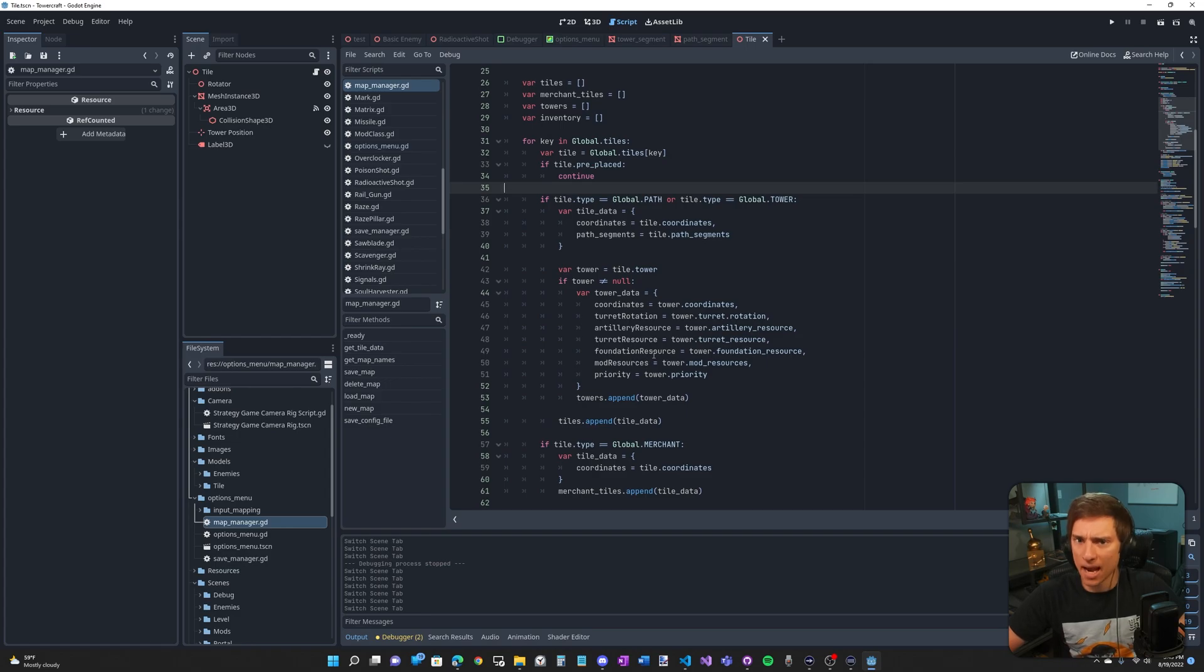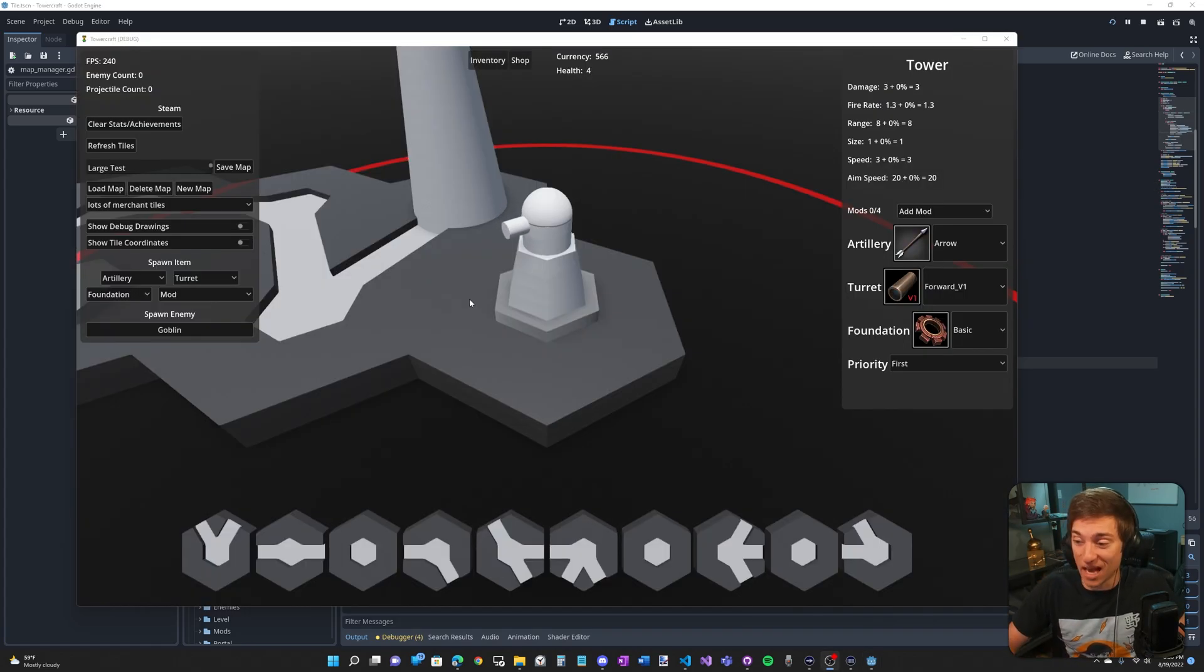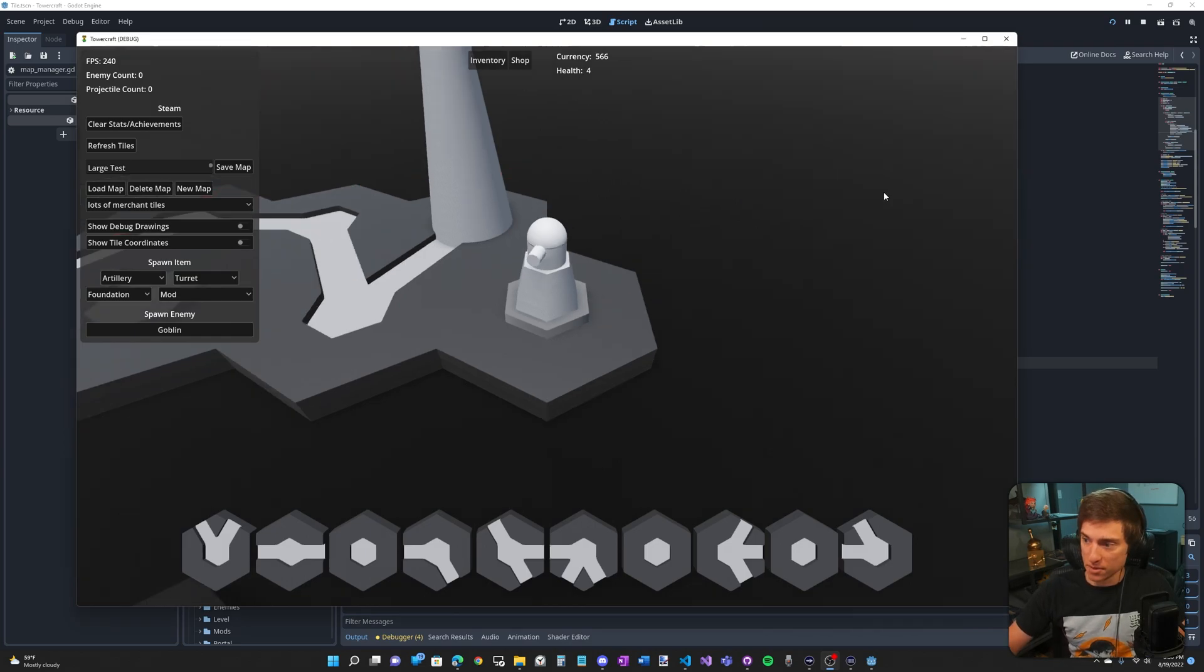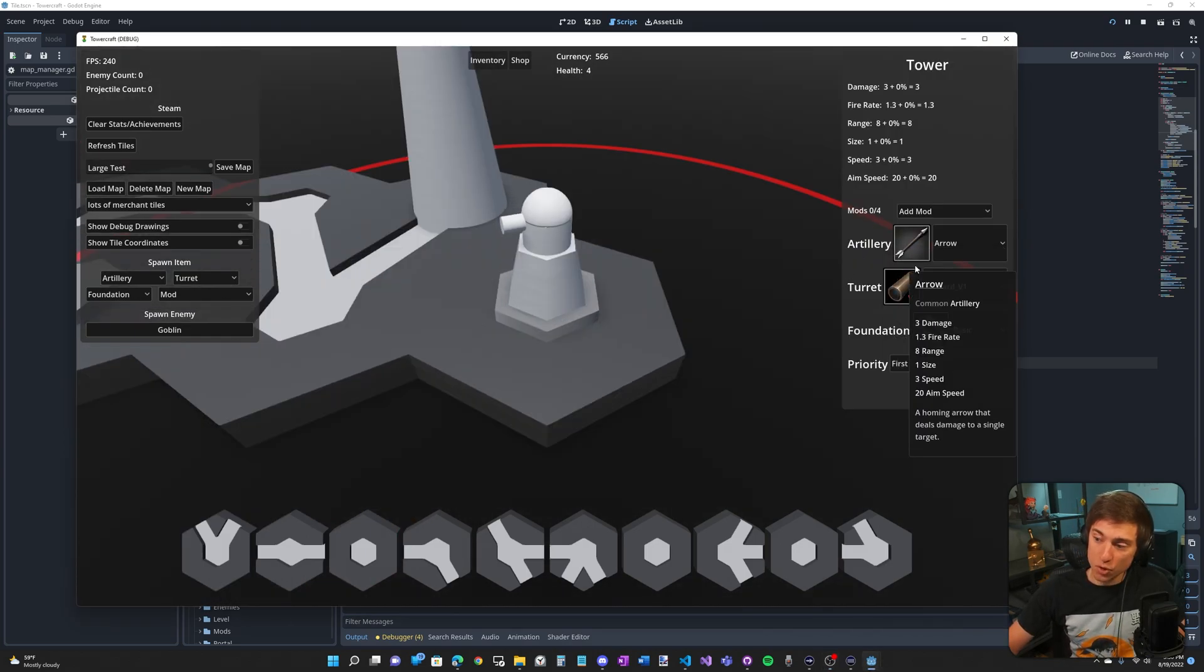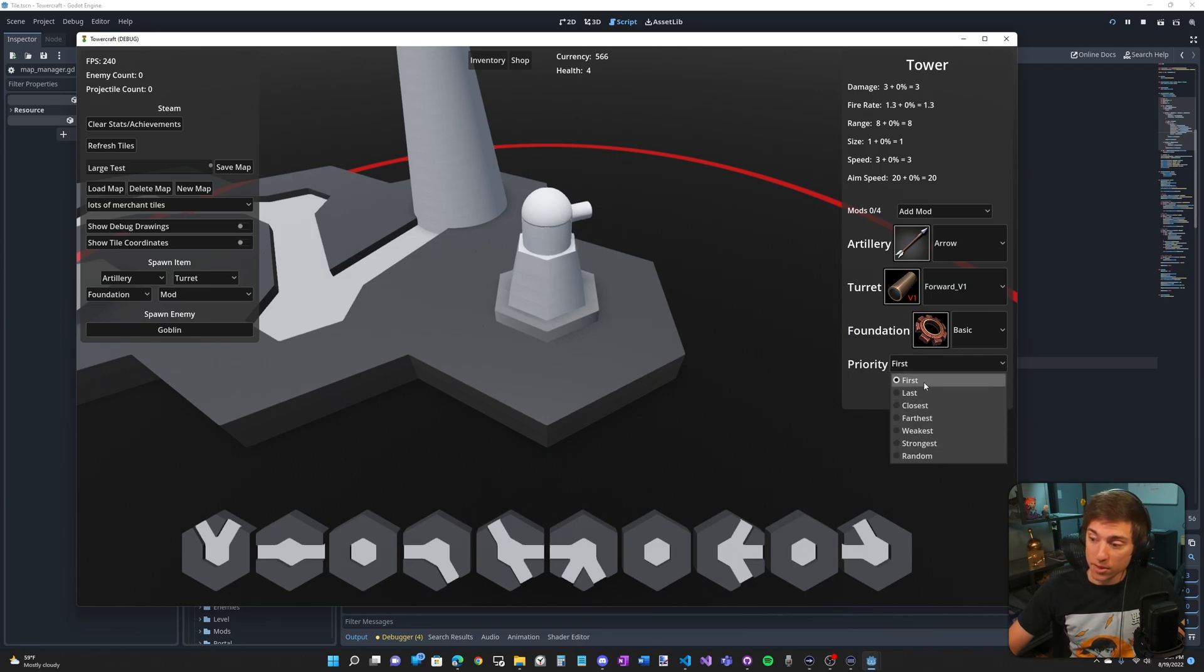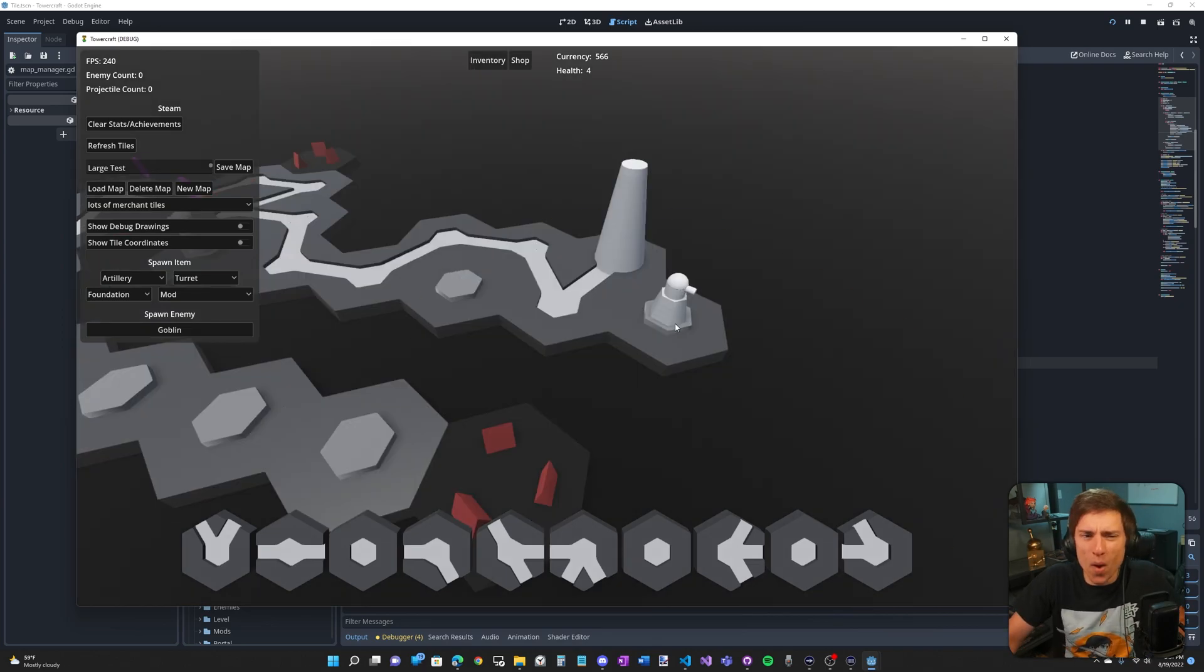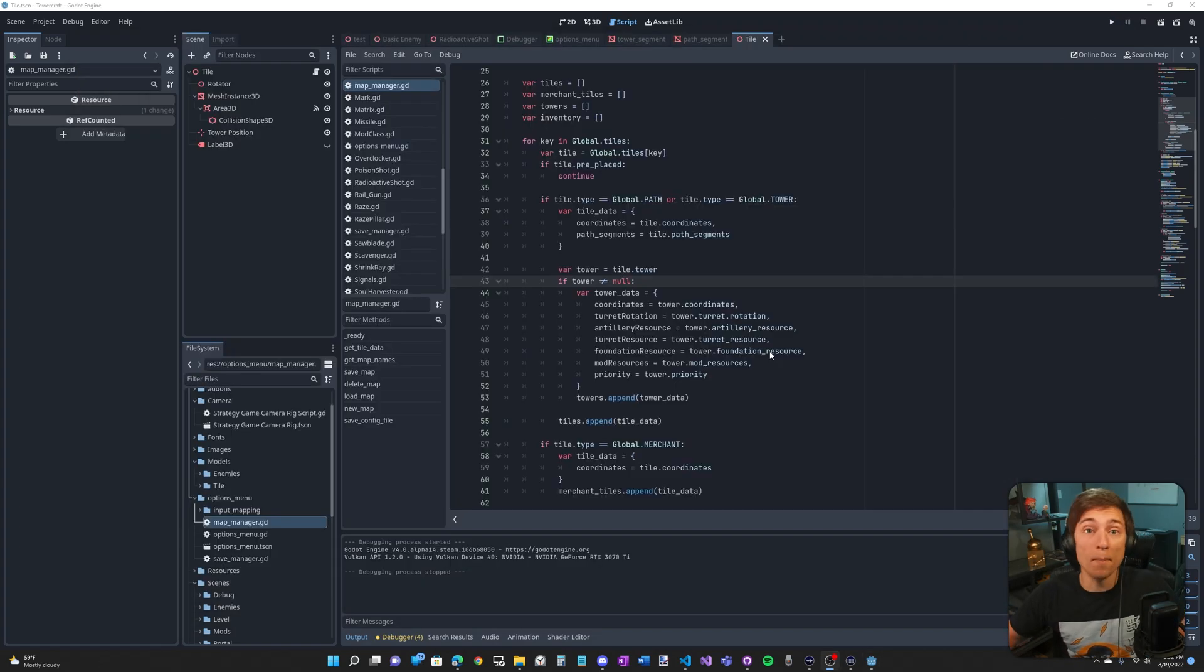What about the towers? Towers have a lot more to save than tiles. We have an array of mod resources. We'll need to save the artillery resource, the turret resource and the foundation resource. We also have priority. This is just an index of the dropdown. And finally, where's the tower actually placed? We'll need to save which tile it's on.